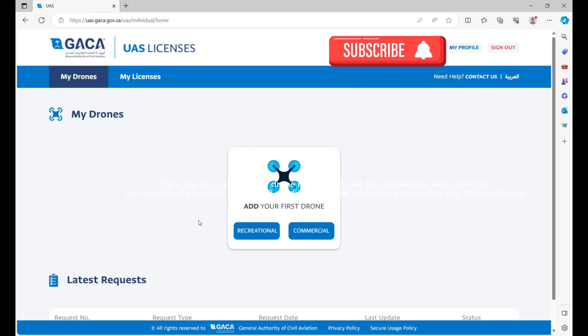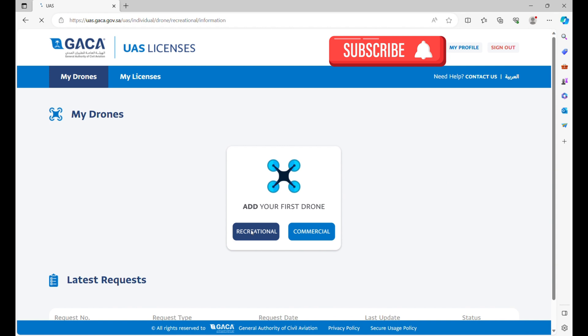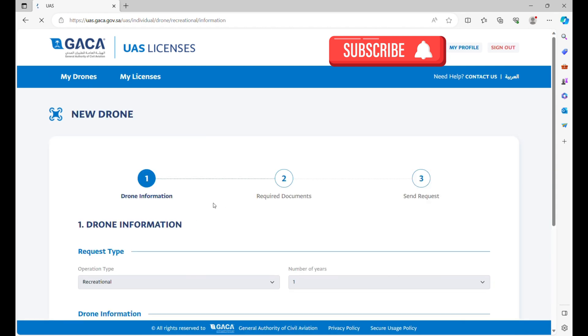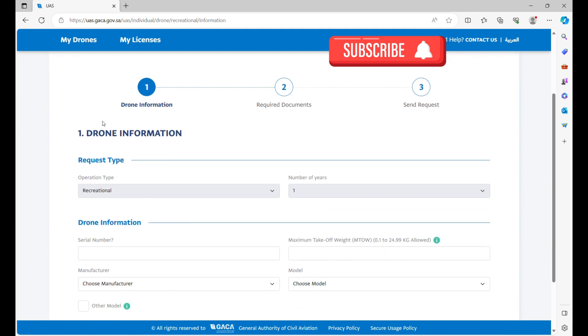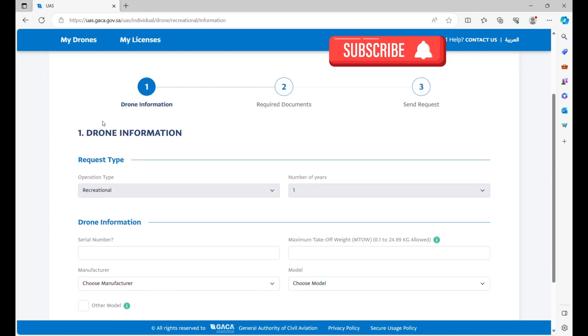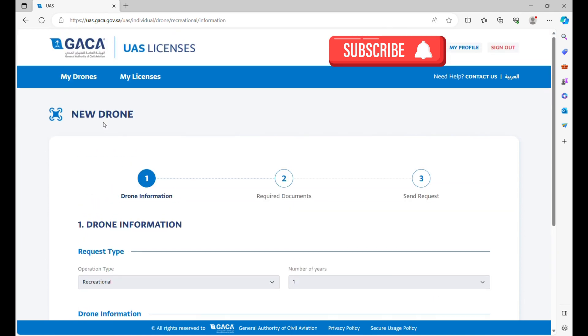There are two categories for drone registration, one for Recreational and Commercial. For Recreational, you need to pay 250 Saudi Riyal, and for Commercial you need to pay 500 Saudi Riyal.